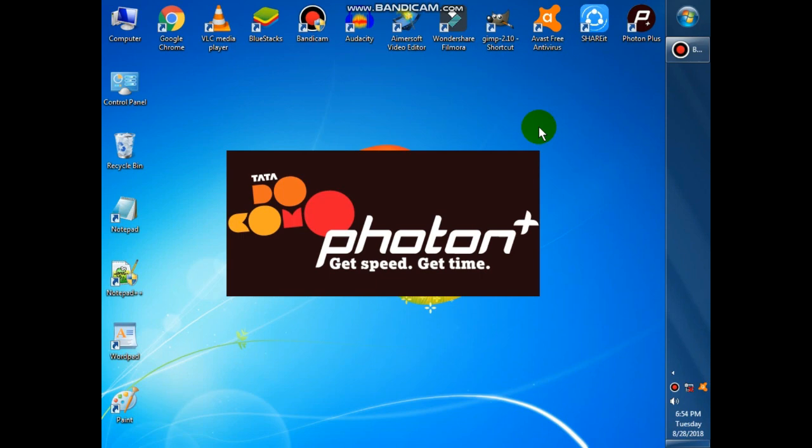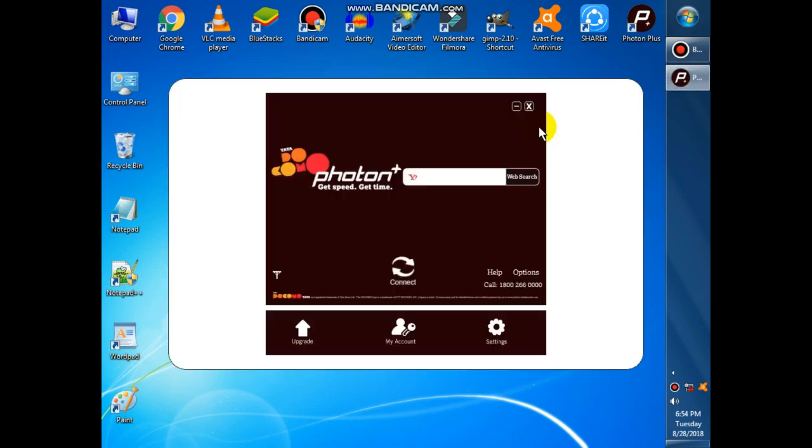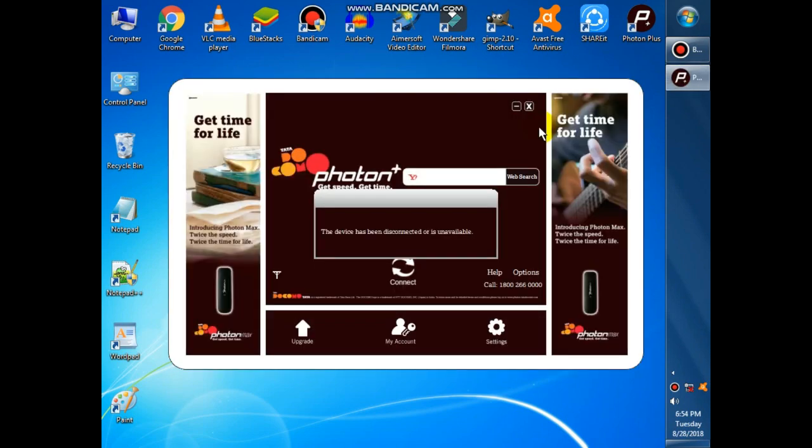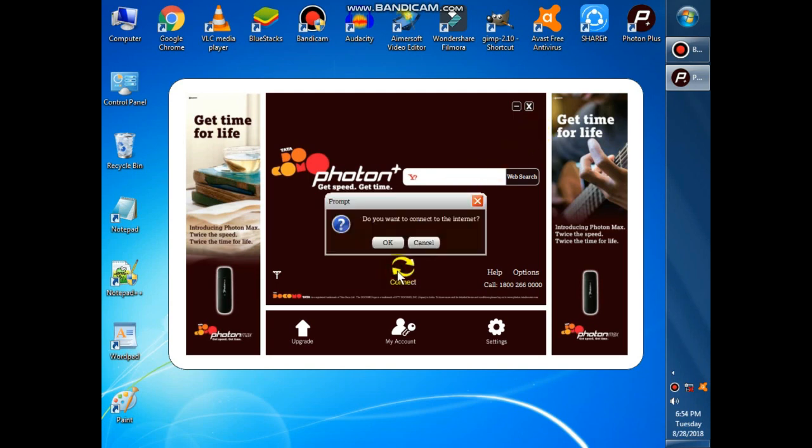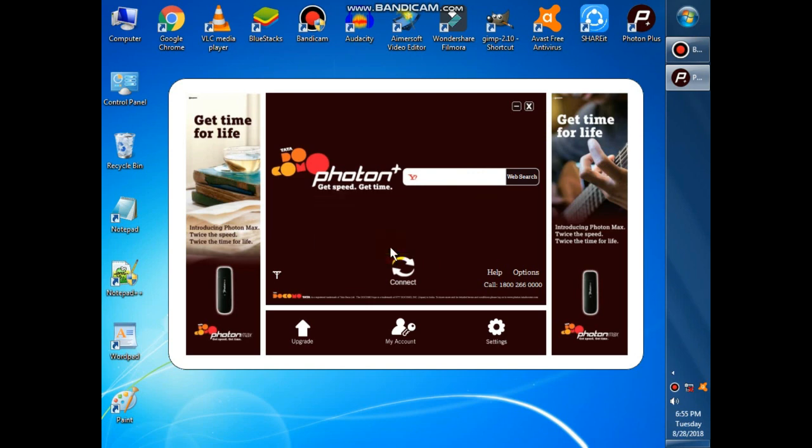Now it shows your device is disconnected because I have not inserted the SIM. But when you insert it, tap on the Connect button and OK. Then your device will be connected, and at the left bottom corner it shows connected.